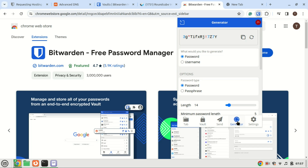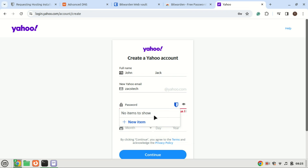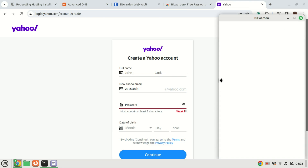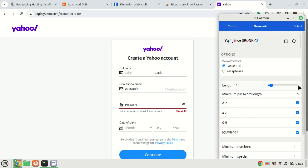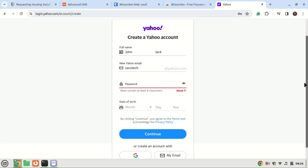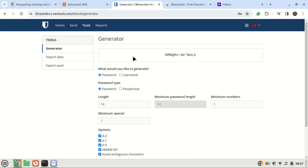And there you have it. Bitwarden is now successfully installed and self-hosted on your Ubuntu 22.04 system. You can now explore and see how it works. If you found this tutorial helpful, don't forget to like this video, share it with your friends, and subscribe to our channel for more tech tutorials. Thanks for watching and happy password managing. I'll see you next time.